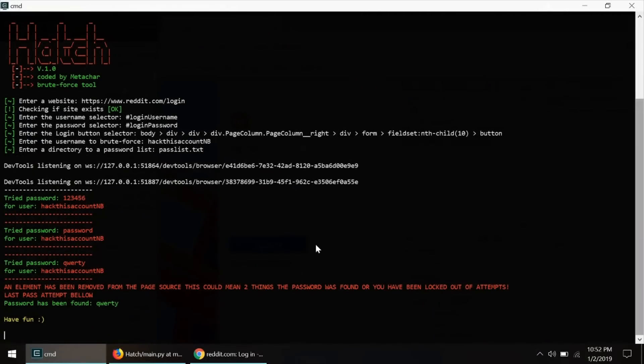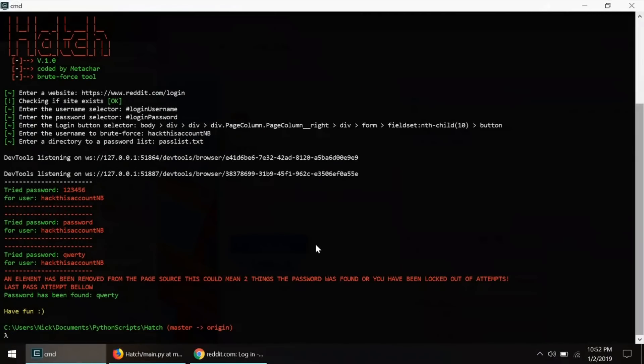We've gone through and attempted a bunch of different passwords, and we've now managed to successfully find the password, which was "query". This is a great demonstration of how we can just take the elements of the web page, put them into a Python script, and remotely control the Chrome window to do our dirty work in terms of submitting every password included in a password list.